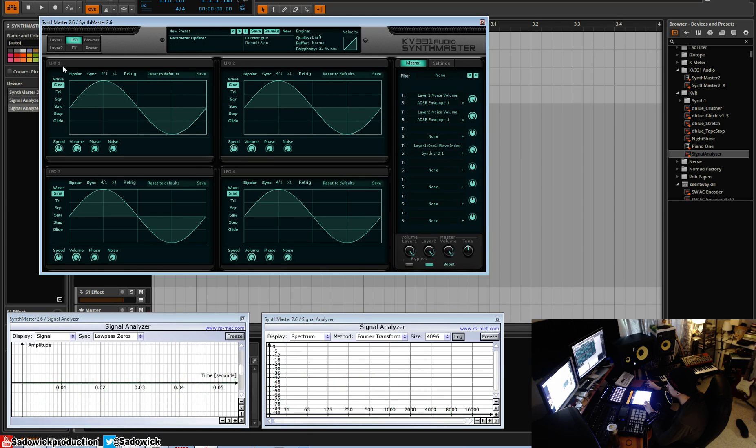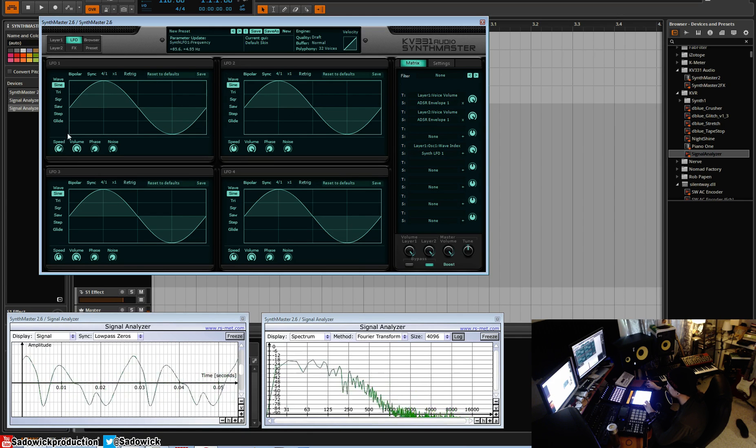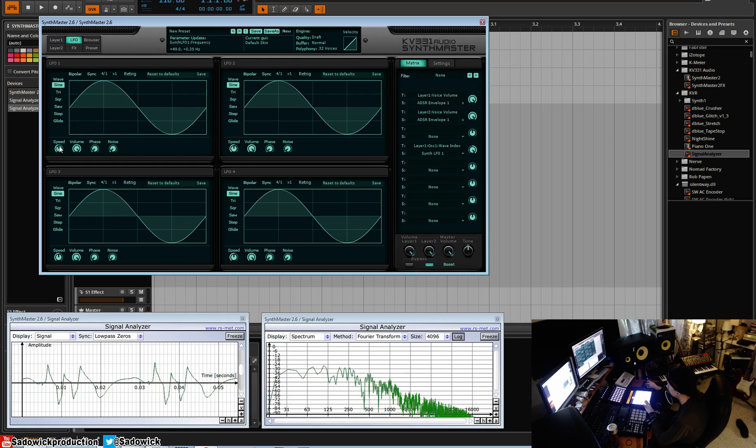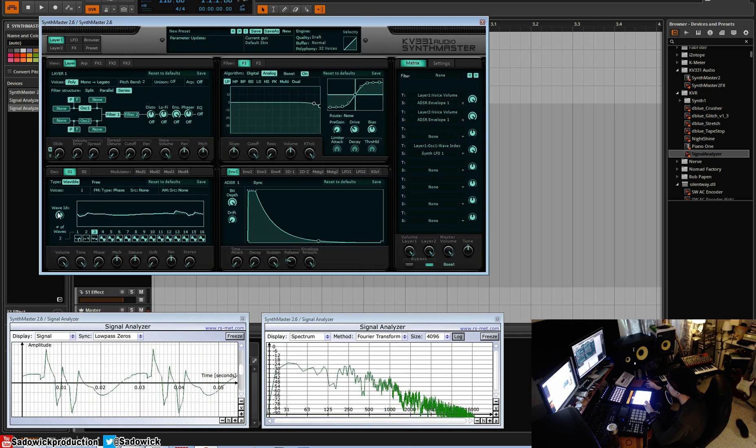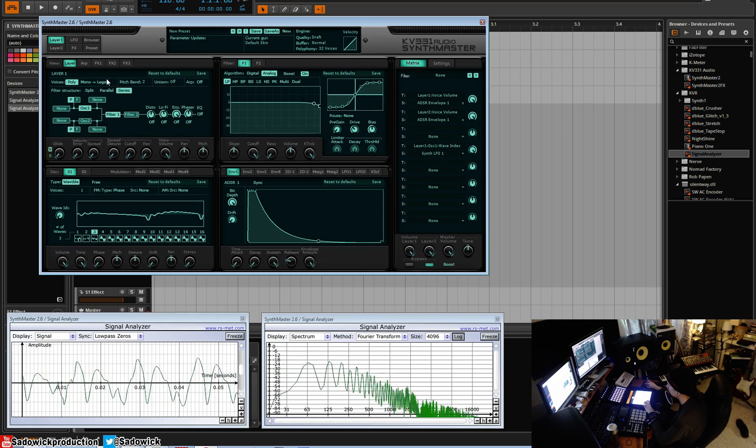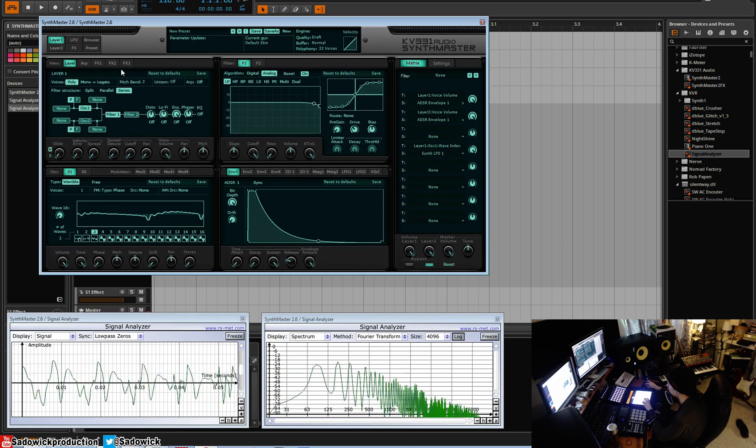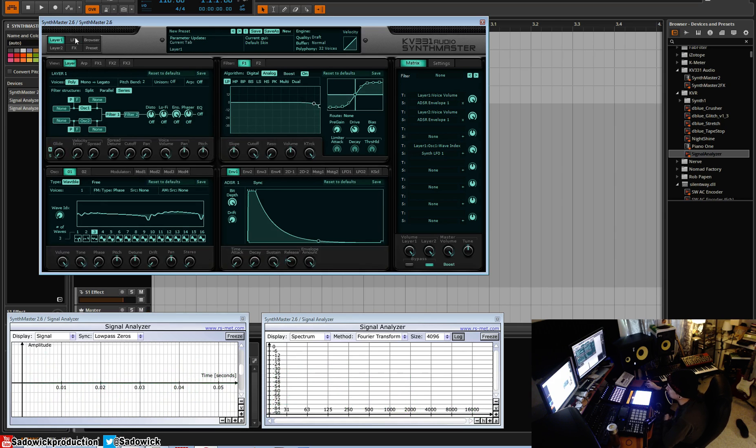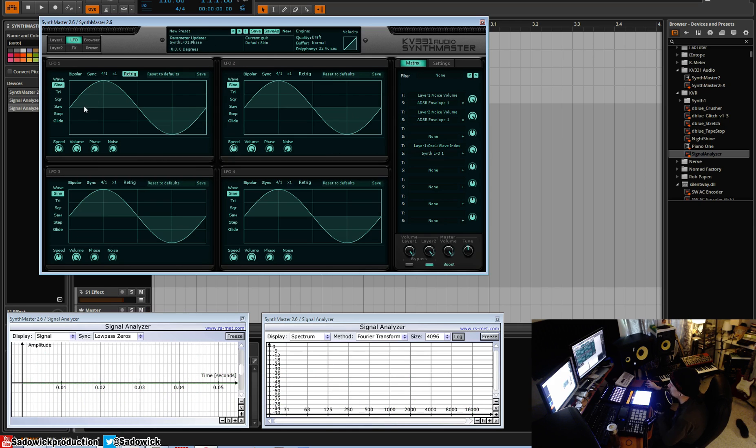This LFO is cycling through all this for us, and that's just a little bit of an introduction to modulation of any kind of parameter that you see.